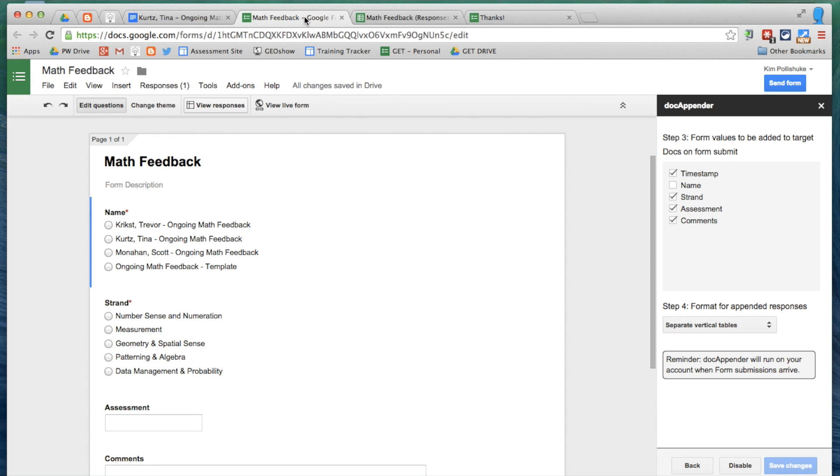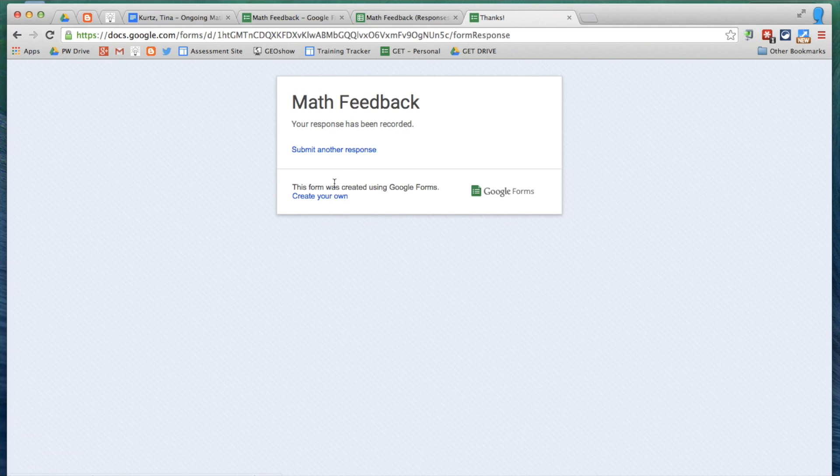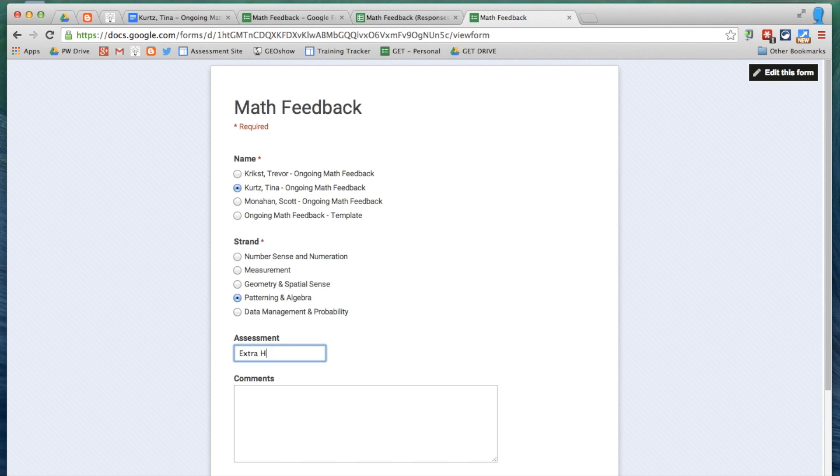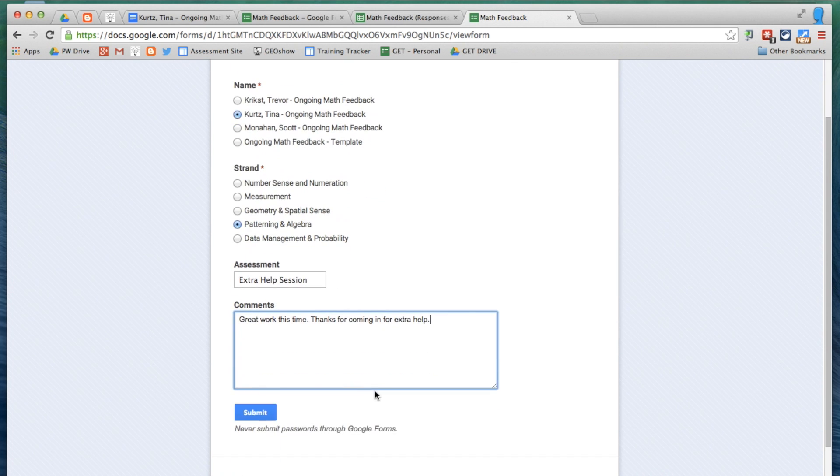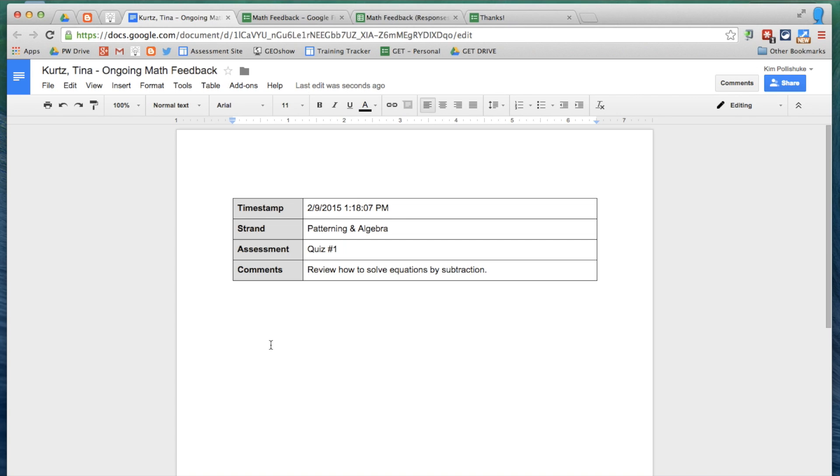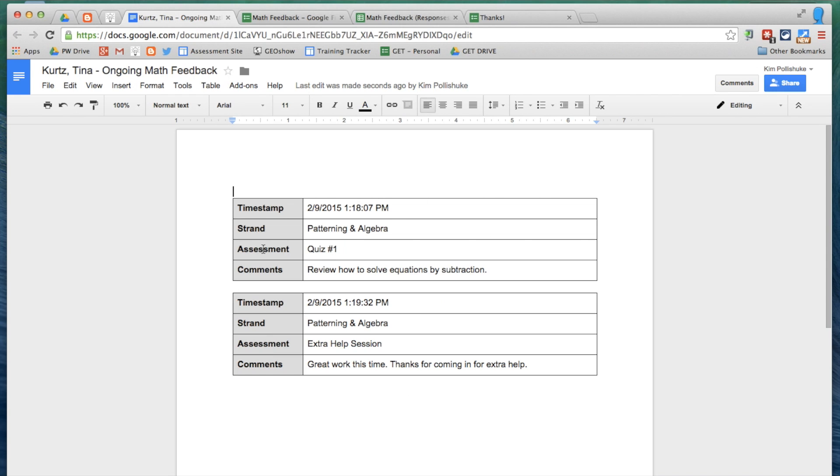If I go ahead and fill out my form again for Tina and patterning and algebra, let's say we had an extra help session, and I just wanted to send her some feedback. I can click Submit, and again, it will automatically appear right underneath the timestamp extra help session, and she has this running record of feedback.